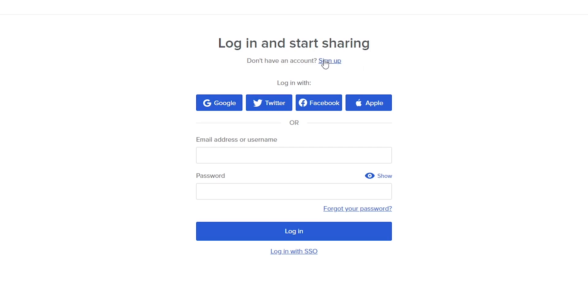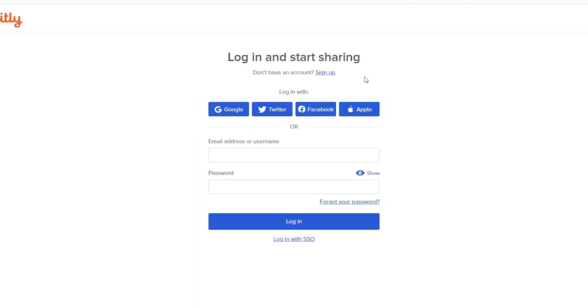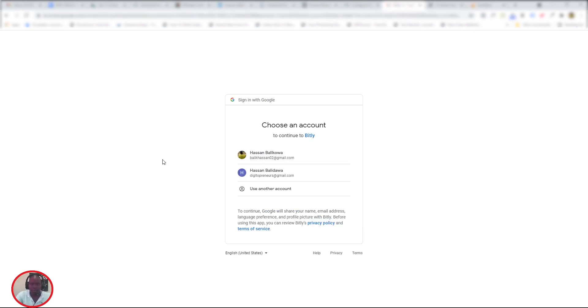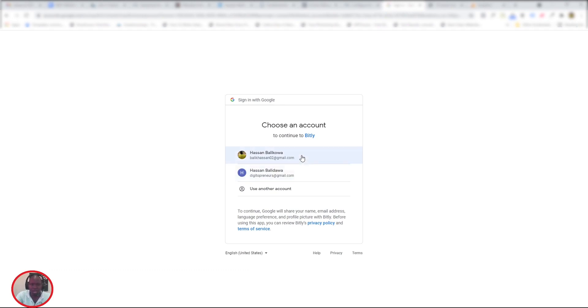If you don't have a Bitly account yet, you can click sign up and then sign up with your Gmail account. However, I already have a Bitly account, so I'm going to go ahead and log in using my Google. I have two Gmail accounts—one is for Digital Preneurs, but for now let's use the one for Baliks.